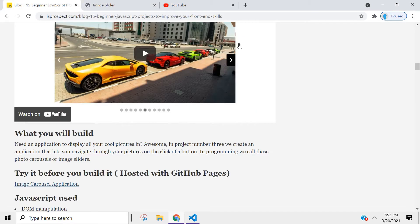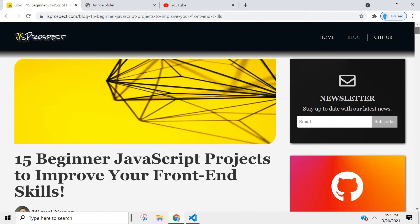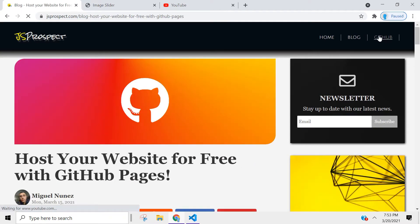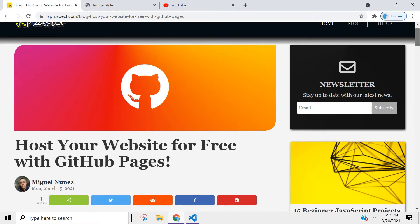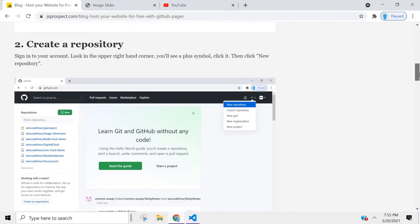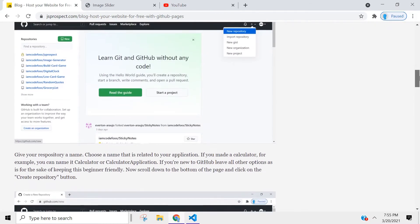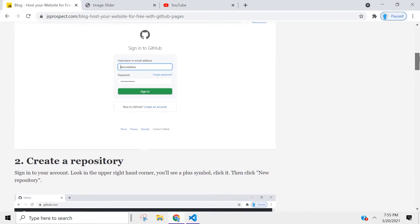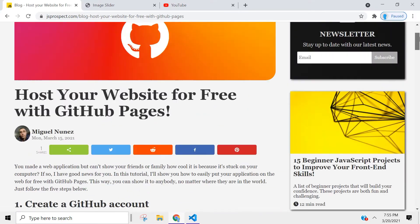If you want to learn how to host your applications the way I did here, I wrote an article that shows you how to do it. Click on this link and it will take you to 'Host Your Website for Free with GitHub Pages,' where I show you the four steps you need to take to host your application on GitHub Pages.